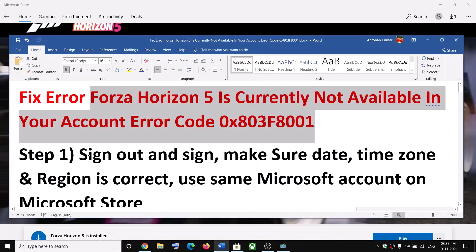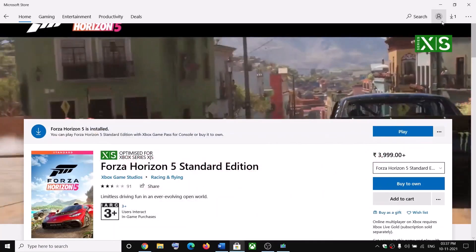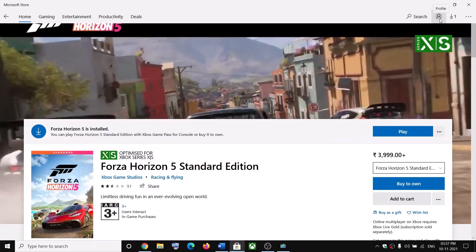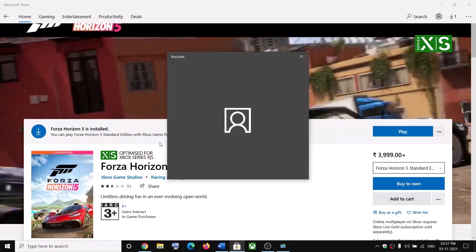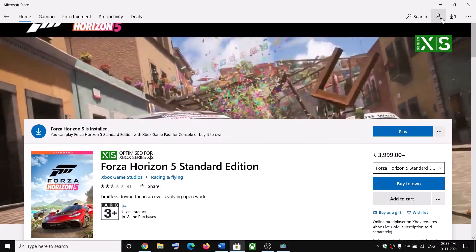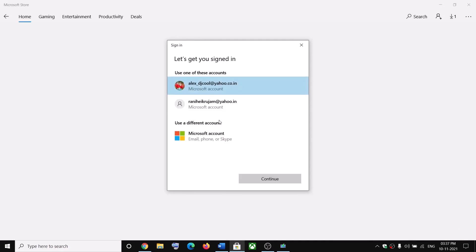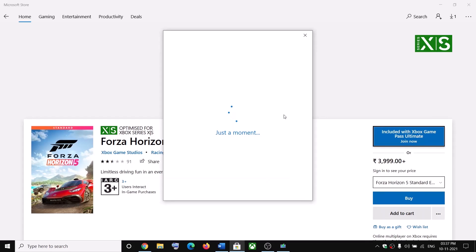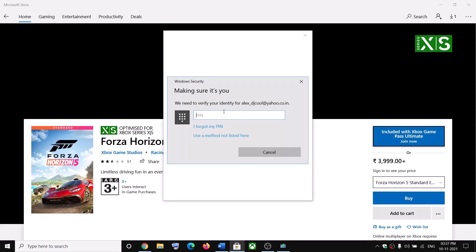The first step is to sign out and sign in again on Microsoft Store. On the top right you can see a profile icon — click on it, then select your account and then click on sign off. Now again click on the profile icon and then click on sign in. Select the right account and then click on continue. Now enter your PIN or password.